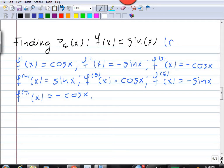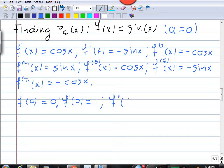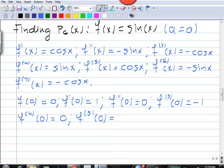Because we're taking the Taylor polynomial about a = 0, we need to evaluate all of these at zero: f(0) = 0, first derivative at 0 is 1, second derivative at 0 is 0, third derivative at 0 is minus 1, fourth derivative at 0 is 0, fifth derivative at 0 is 1, and the sixth derivative at 0 is 0.